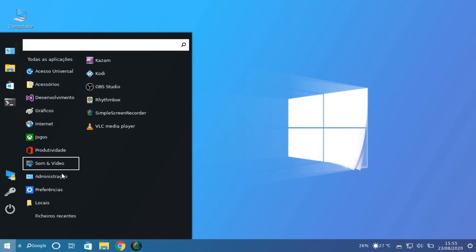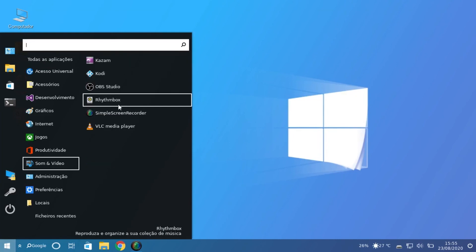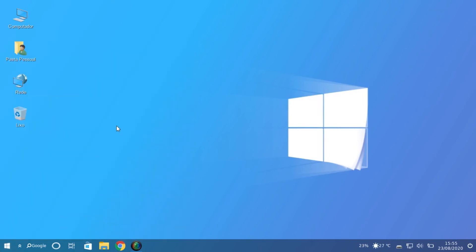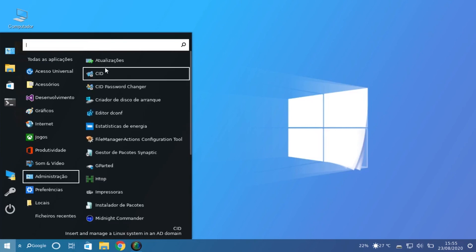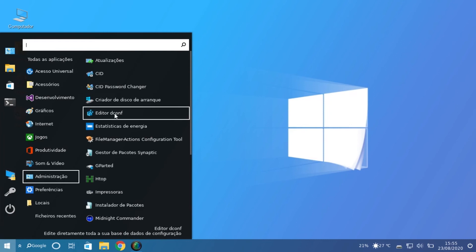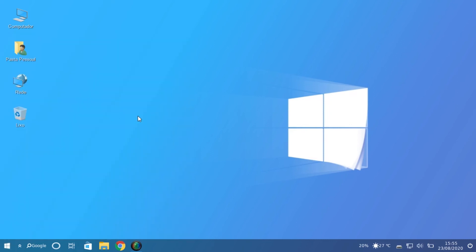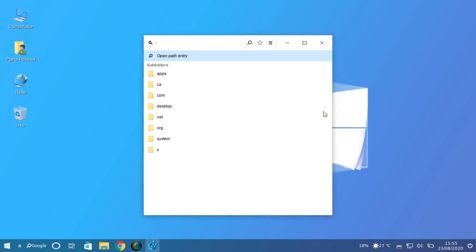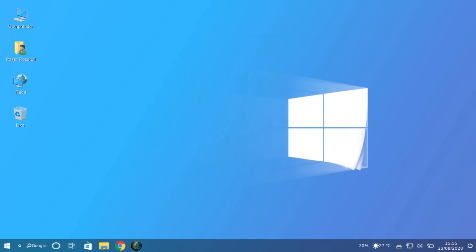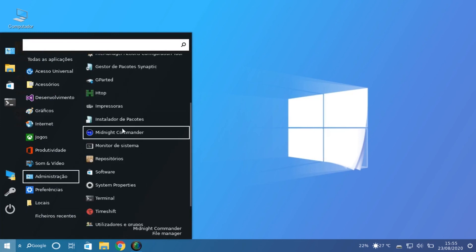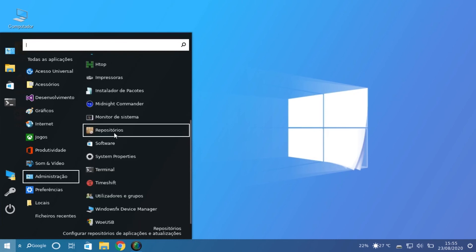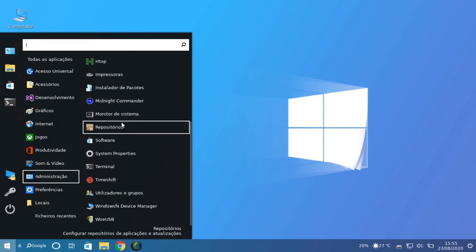In the Sound and Video category you have VLC, OBS, and other programs that can also run on Windows. In the Administration tab, we have the Registry, which is completely different from Windows. Most applications here are very Linux-based — we have the Terminal again.